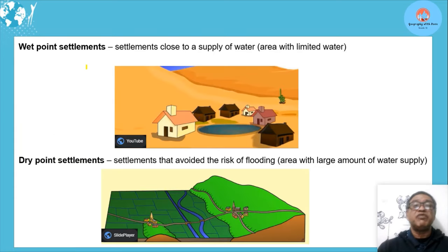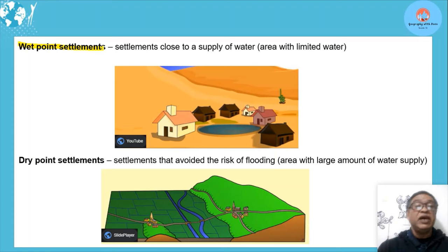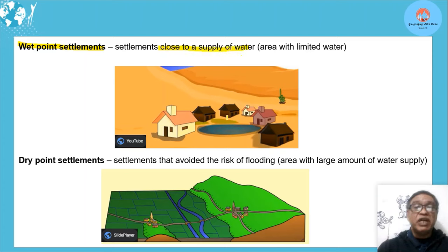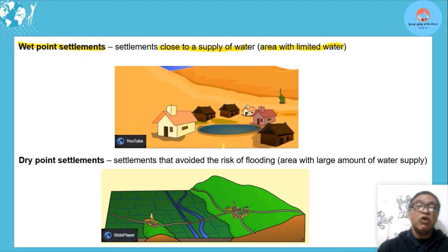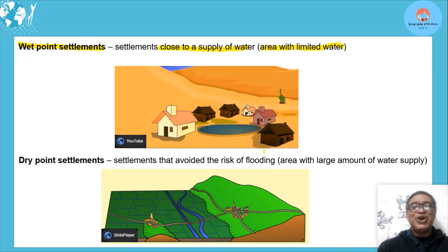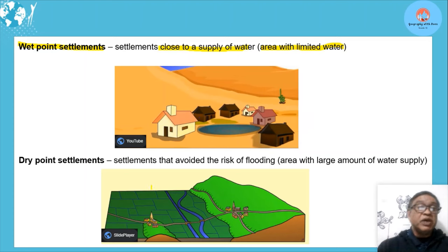There are two important concepts for where rural settlements are situated. A wet point settlement is one that is close to the water supply — generally the area has limited water supply, so settlements cluster around a water source. You can see all these rural settlements positioned close to this water supply because there's not much water available elsewhere.